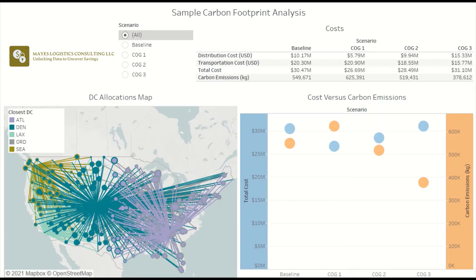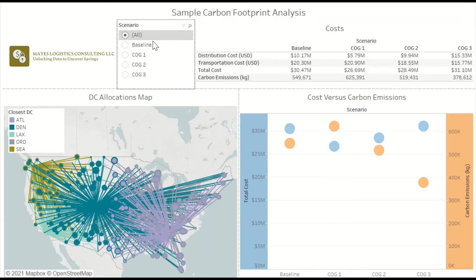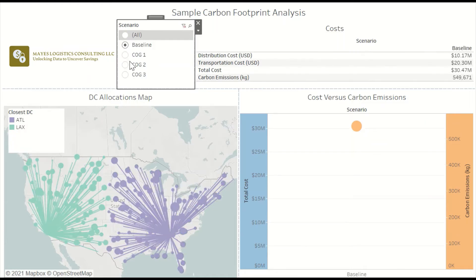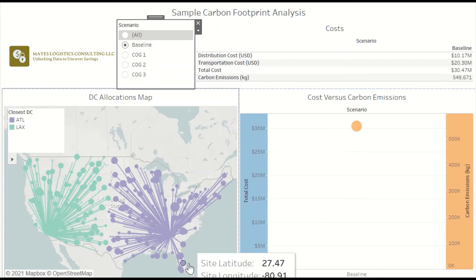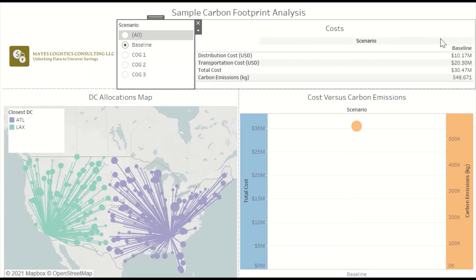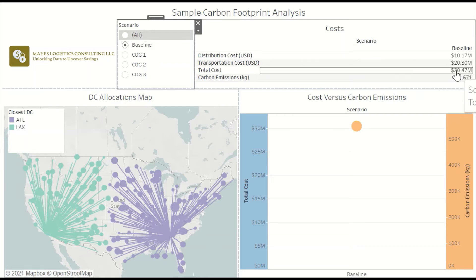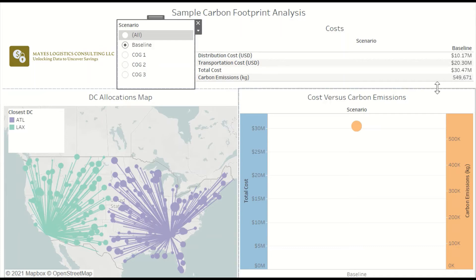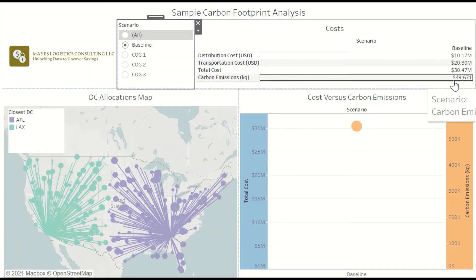If we look at this dashboard, we have a few different scenarios of our network design study. I'm going to go to the baseline scenario. For the baseline, as you can see in the map here, there are two distribution facilities — one in the LA area and one in the Atlanta area. For that scenario, the total network cost, based on the modeling results, is $30.5 million, and the total carbon emissions is about $550,000.